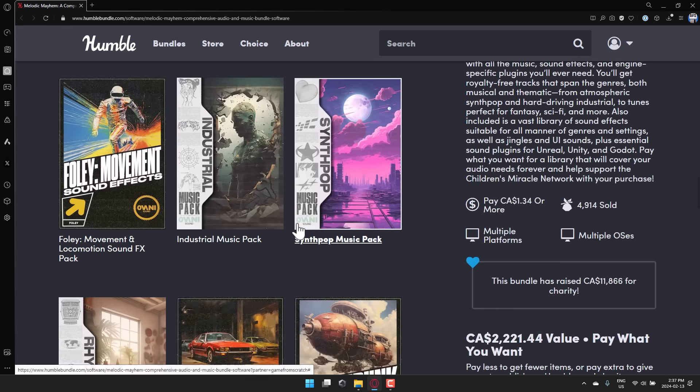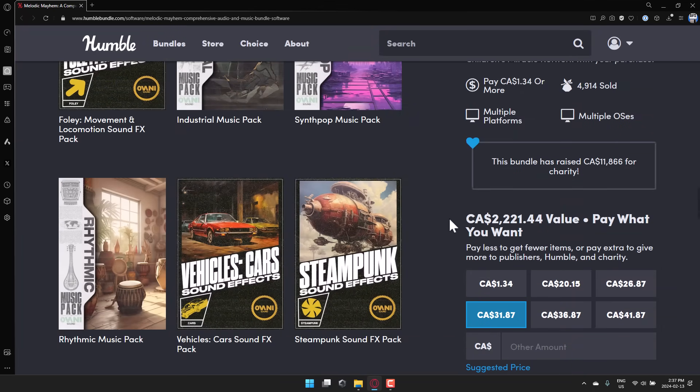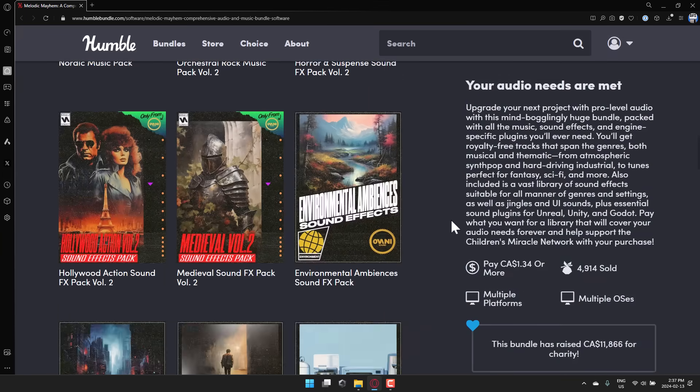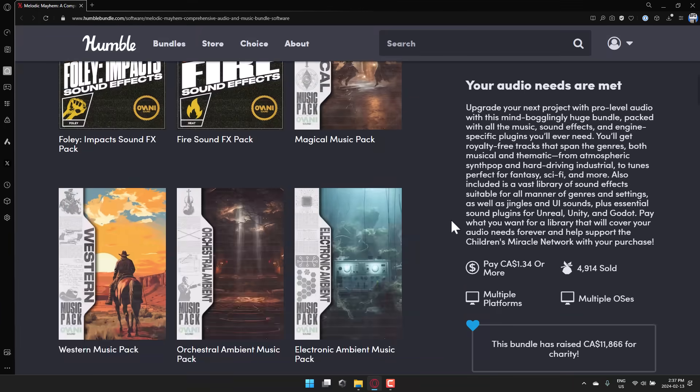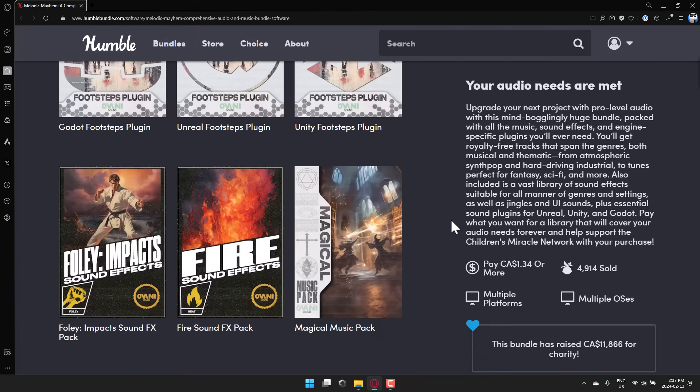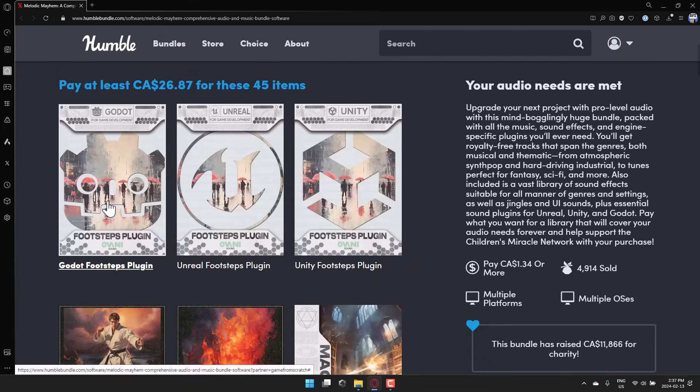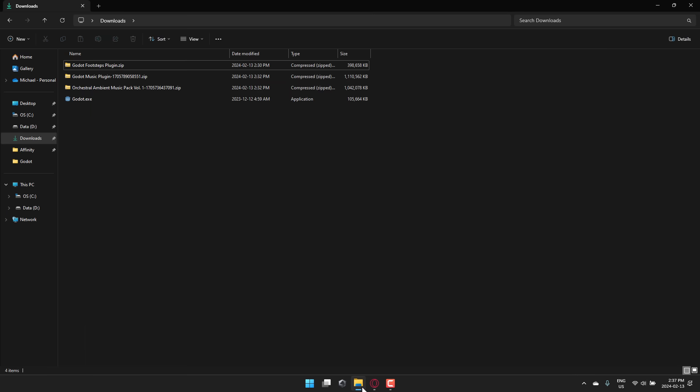As you can see from the rest of this bundle, there's a ton of music packs in here and sound effects packs. So if you're looking for audio for your game, this is a huge collection of royalty-free stuff. But what I'm going to focus on today specifically is these two Godot plugins and how they work inside of Godot. So we'll step in, pun totally not intended, to the footsteps plugin and the other plugin for dynamic music as well. We'll start with the footstep one.